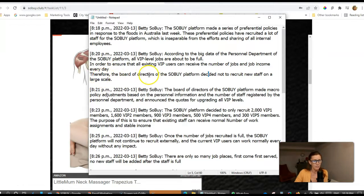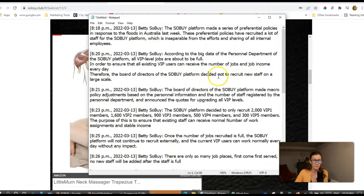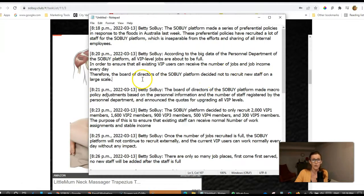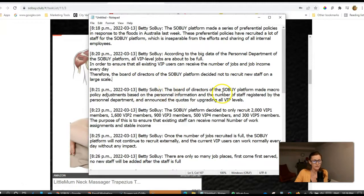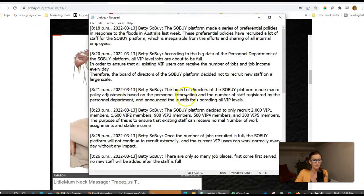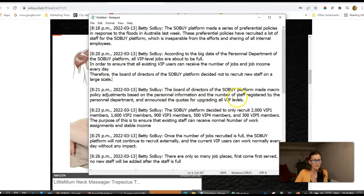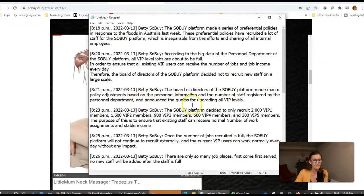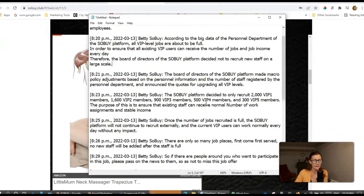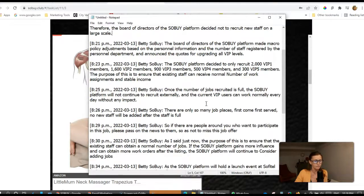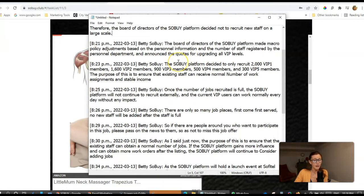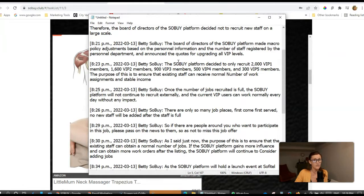In order to ensure that all existing VIP users can receive the number of jobs and job income every day, the board of directors of the SoBuy platform decided not to recruit new staff on a large scale. So the board of directors made macro policy adjustments based on the personnel information and announced the quotas for upgrading all VIP levels. So if you're not upgraded and you've been thinking about it, you need to get on this right away.